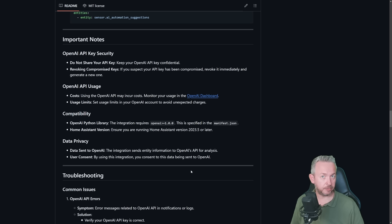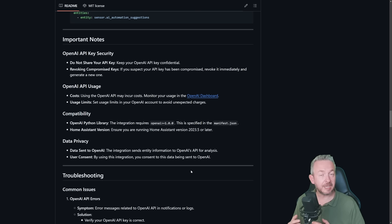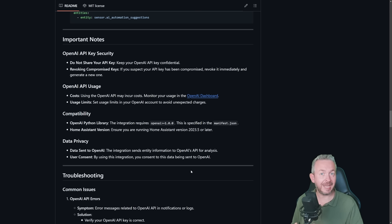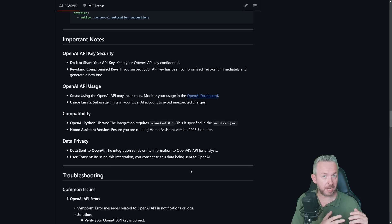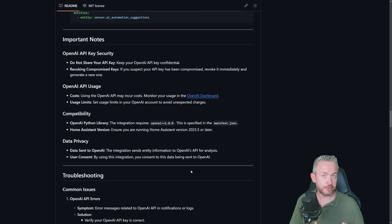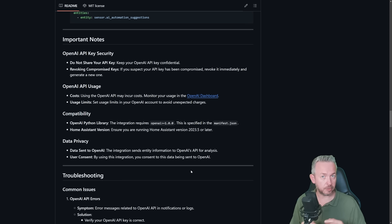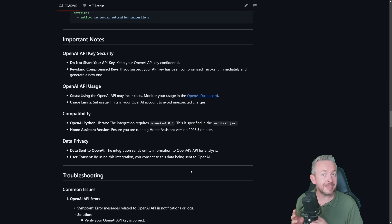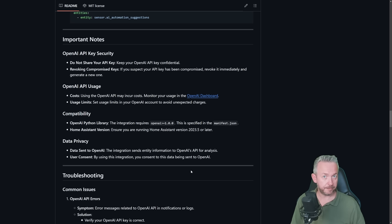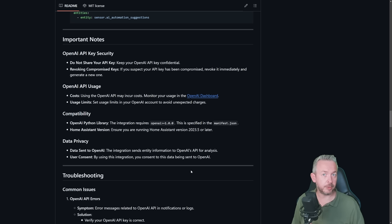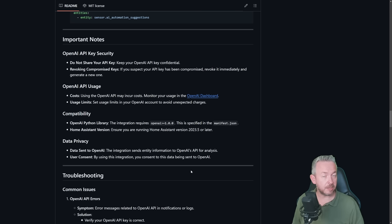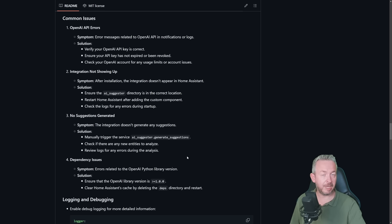And the third and most important thing is data privacy. We already talked about it or I mentioned it. This is a cloud service. That means that this integration is sending entity information to the OpenAI for it to browse through it and create suggestions. If you do not like it, if you do not want to use cloud services, then this integration is definitely not for you. There will be at some point, according to future plans, local AI version. But as far as I know, it is still not currently available.